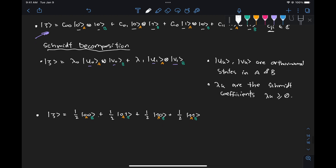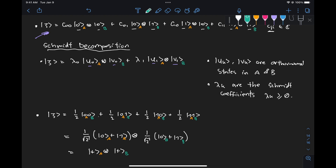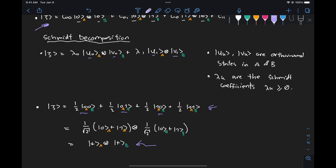By inspection, we can factorize this state as one over root two times (|0⟩ plus |1⟩) tensored one over root two times (|0⟩ plus |1⟩), which is for system A tensored system B — equivalent to the state |+⟩ ⊗ |+⟩. This right here is the Schmidt decomposition of that state. Instead of the sum of four states, we now have a single term.